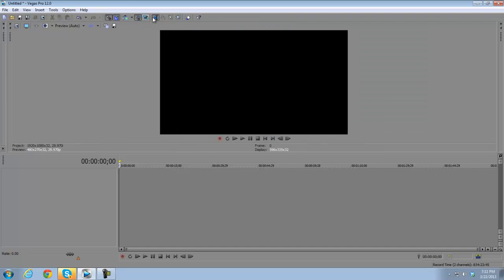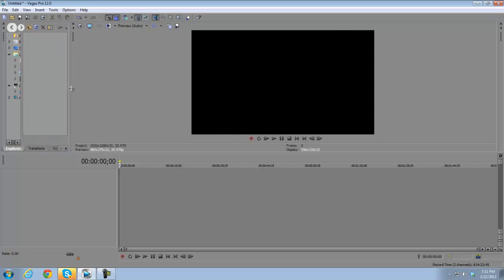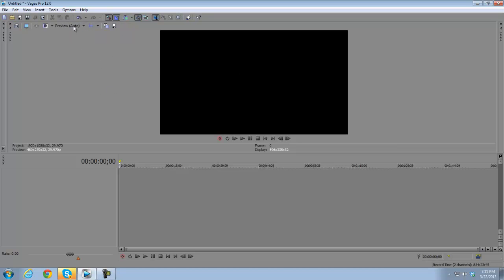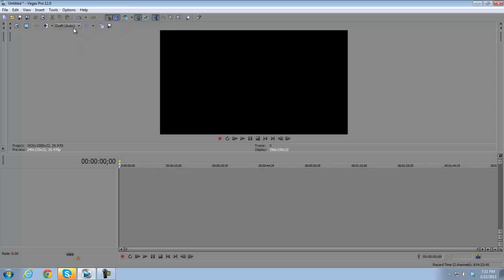Up top you've got the toolbar, which includes a whole lot of buttons and gadgets that I'll go over in the beginners tutorial. Each window has its own toolbar. An important one on the display is the preview quality selector — if your video is lagging on 'Best', you can switch to 'Preview' or 'Draft' and it'll play smoother with less quality, but it's only a preview.